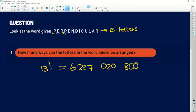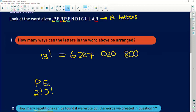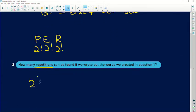What they're testing is for you to see that there are two P's in 'perpendicular', two E's in 'perpendicular', and two R's in 'perpendicular'. The moment you have doubles of letters, you are bound to get repetitions — that R could come first, or the other R could come first. So in terms of repetitions, if my word starts with a P, I have two options for that P, giving 2 factorial. There are two E's as well, giving another 2 factorial, and two R's giving another 2 factorial. So the number of repetitions is 2 factorial × 2 factorial × 2 factorial.